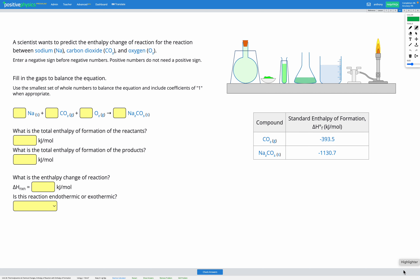In this question, a scientist wants to predict the enthalpy change of reaction for the reaction between sodium, carbon dioxide, and oxygen. We can see the equation written out here: sodium plus carbon dioxide plus oxygen gives sodium carbonate.